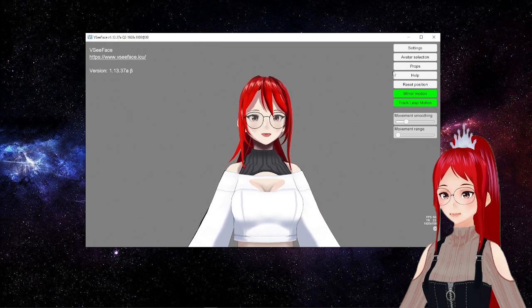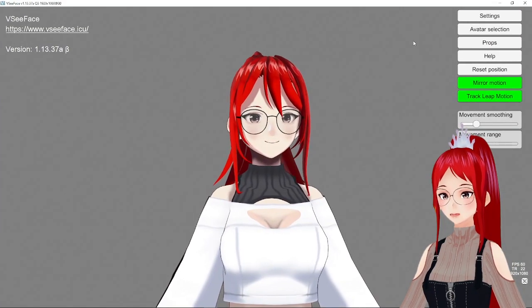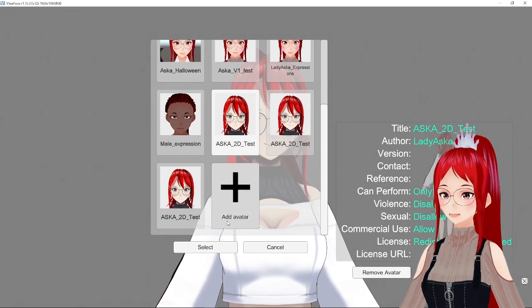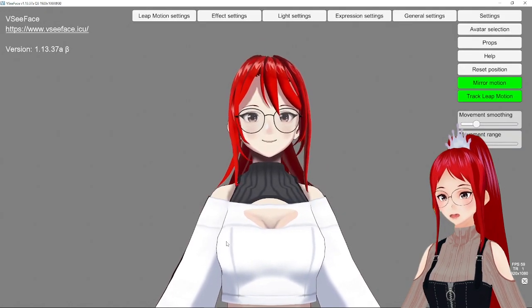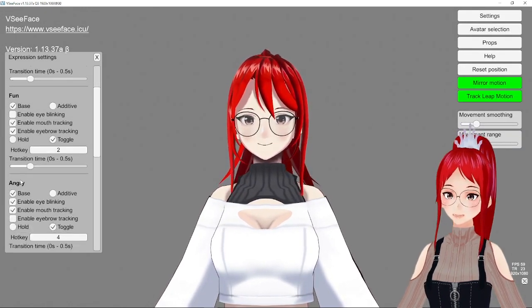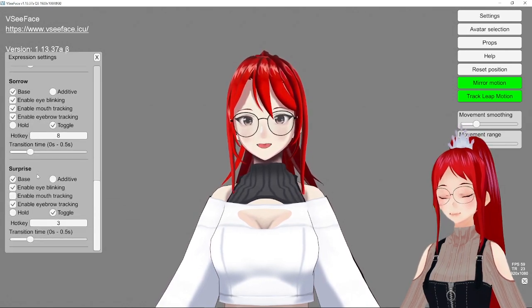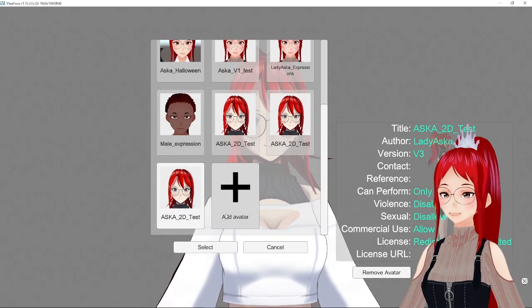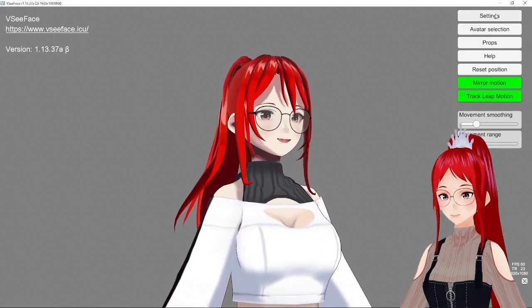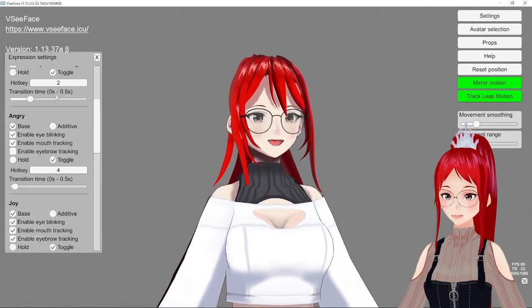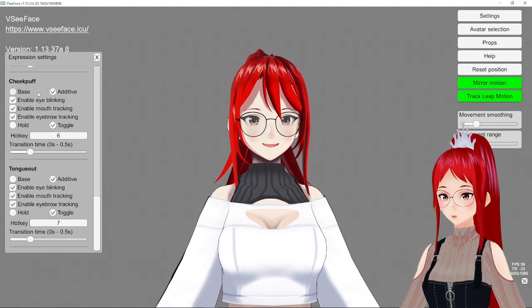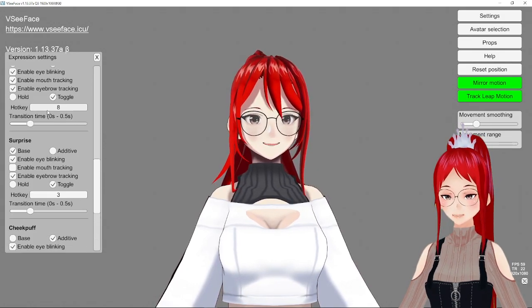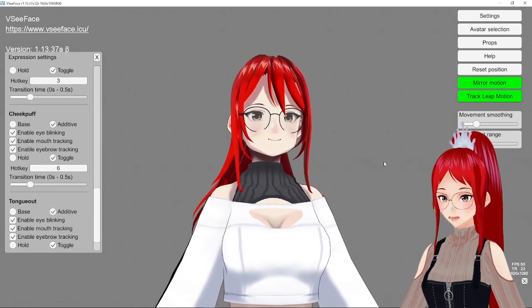With that out of the way, let's first check our expressions on the model without added blend shapes from HANA tool. We see the usual selection, joy, surprise, anger and so on. If we switch now to our new avatar, we see in the expression settings two new expressions, Cheek Puff and Tongue Out. These can now be triggered using set keys as I explained it in my VCFace introduction video.